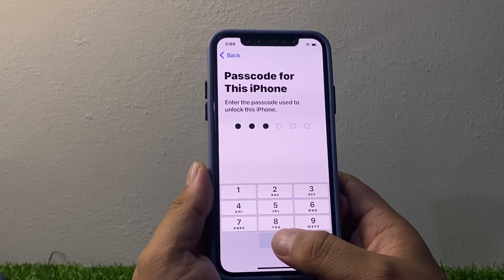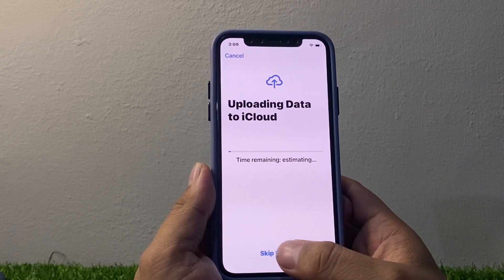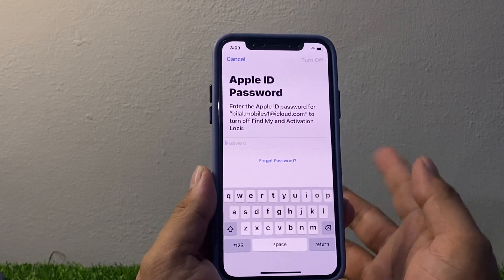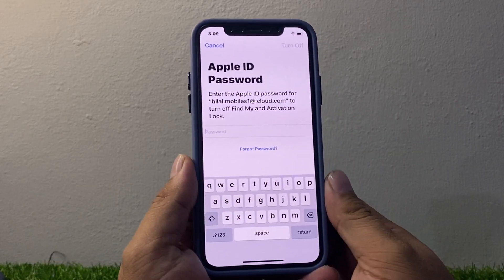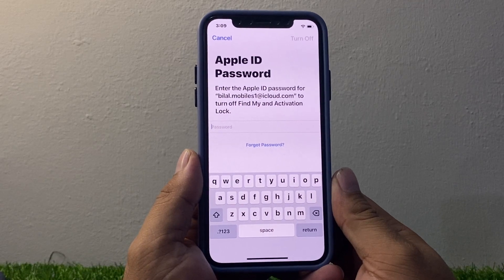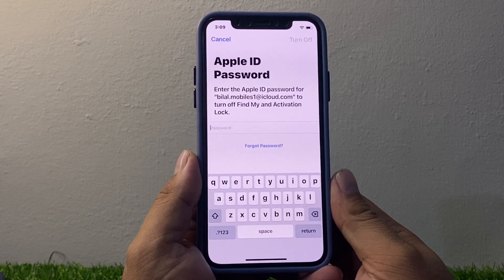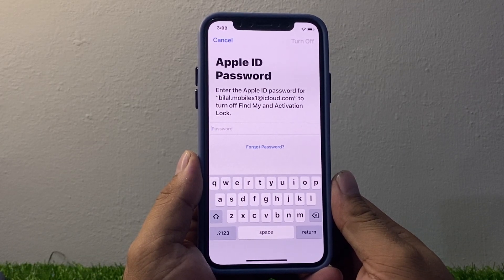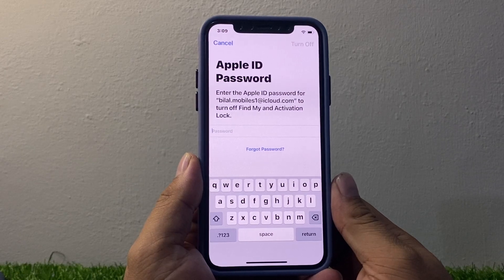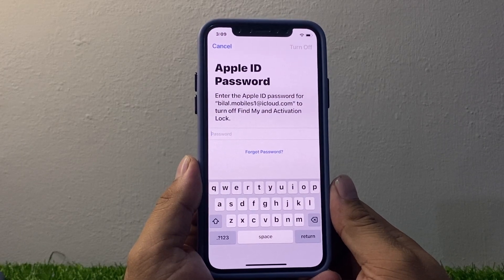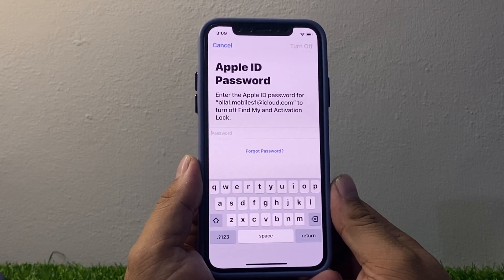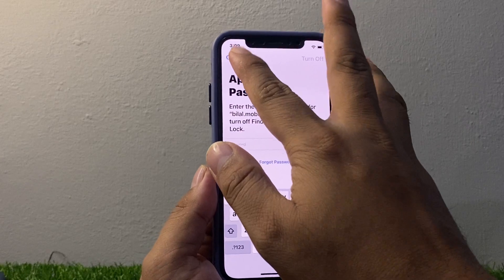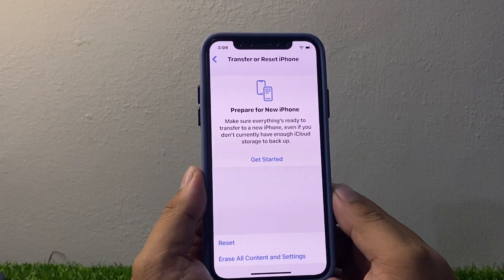Enter your iPhone passcode. Tap Skip Backup. You can see on screen it asks for your Apple ID password to turn off Find My and the Activation Lock. Simply tap on Cancel.